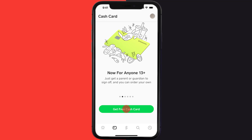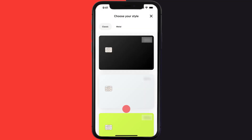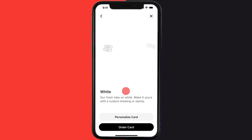From here, tap on your desired card to choose your card style. Once you select a card, it'll take you to the next screen where you can personalize your card with a custom drawing or emoji. Once you're done personalizing your card, simply hit 'Order Card' at the bottom of the screen.